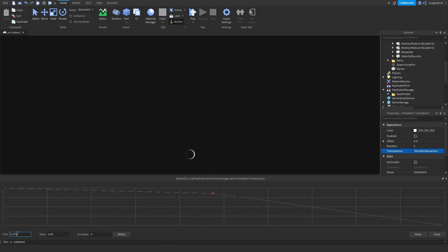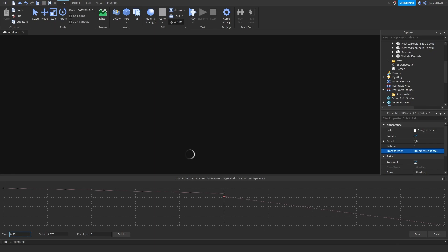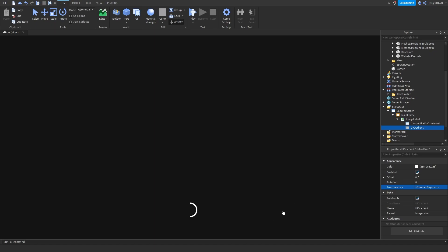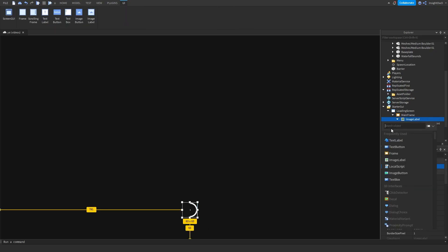Click on the first point, set time to 0.5 and then click on the second point and set the time to 0.501. And then set the value to 0 for the second one. And then for the top one, set the value to 1. And then it should look something like this. You can close out of it. Then your little loading thing will look like this.